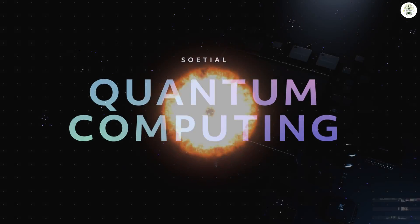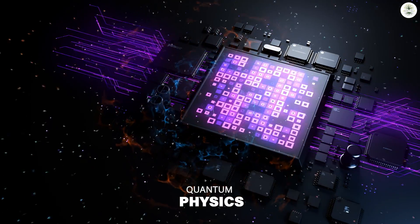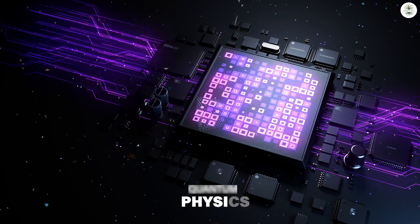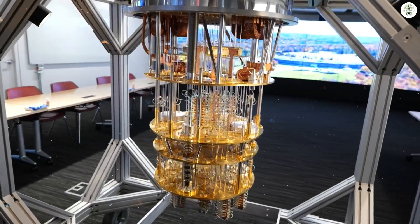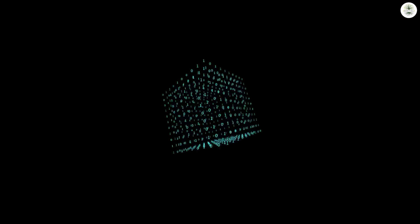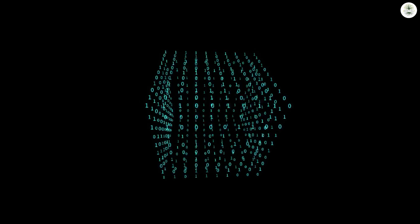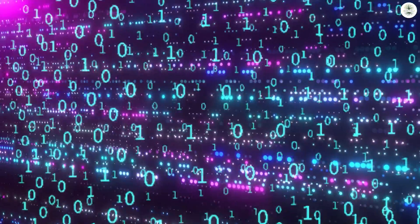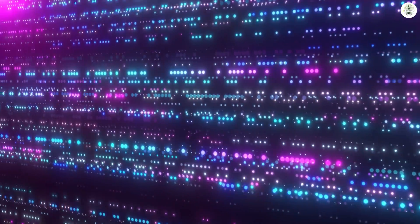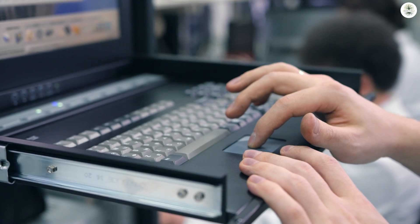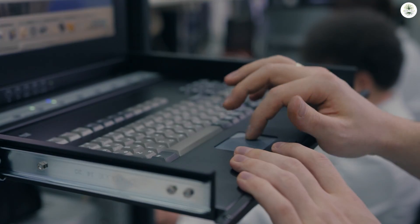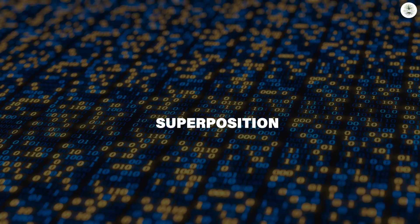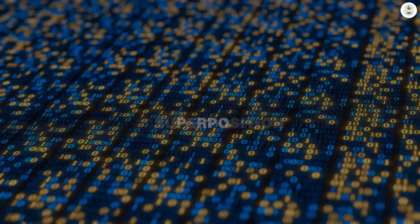Quantum computing is based on quantum physics, which dictates how nature operates at the most fundamental levels. A bit is the smallest classical computing element and can be either 1 or 0. A qubit is the quantum equivalent, and it can also be 0 or 1, or it can be in a state known as superposition, any combination of 0 and 1.